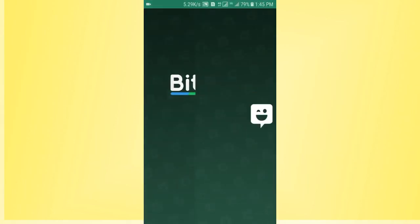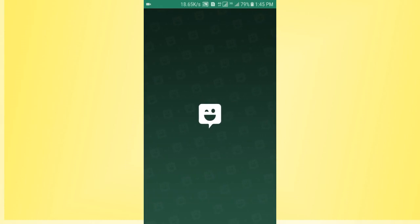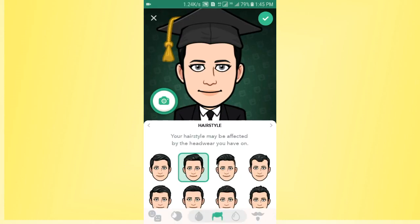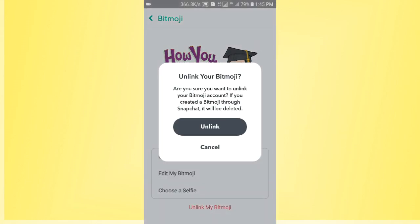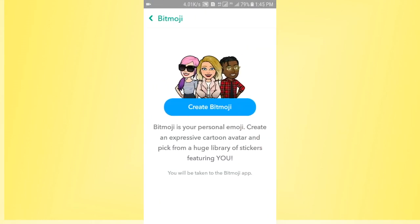Now wait for a few seconds, then tap on it again. You can see there is an 'Unlink My Bitmoji' option — tap on that. Once again, tap on 'Unlink' to confirm.